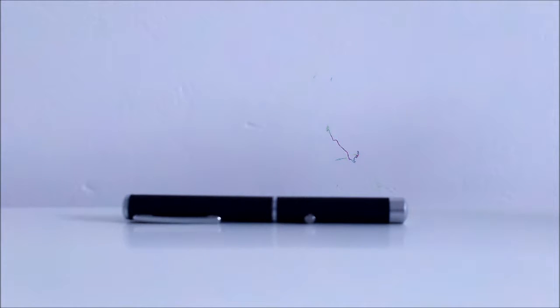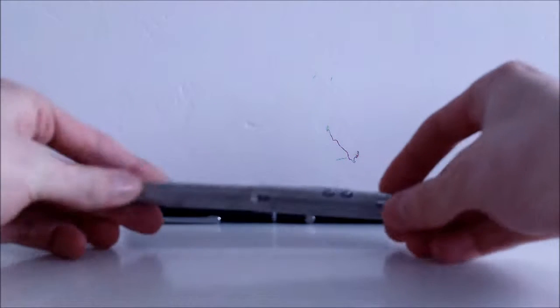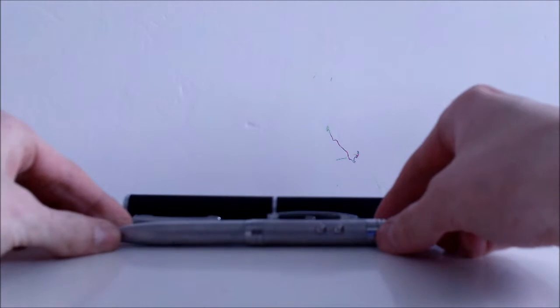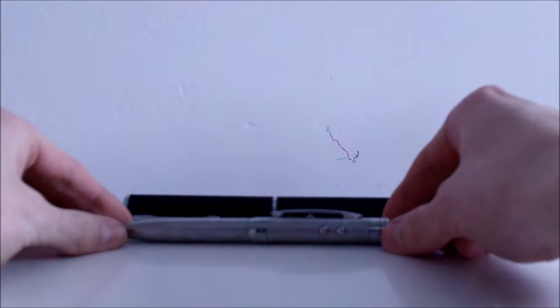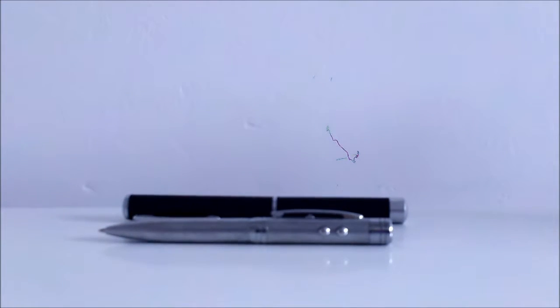So first of all, first impressions. It's about the same size as a regular pen. Here I'll put just a laser pen next to it, a sort of standard one for about two pounds.